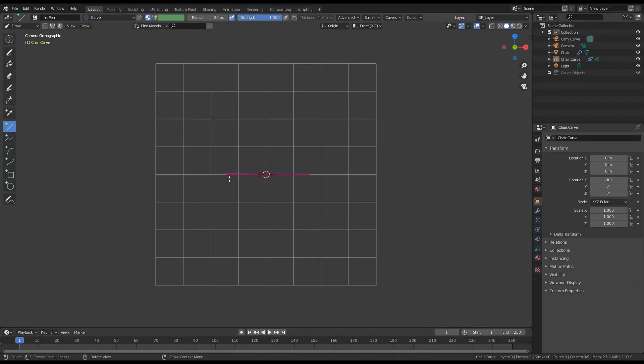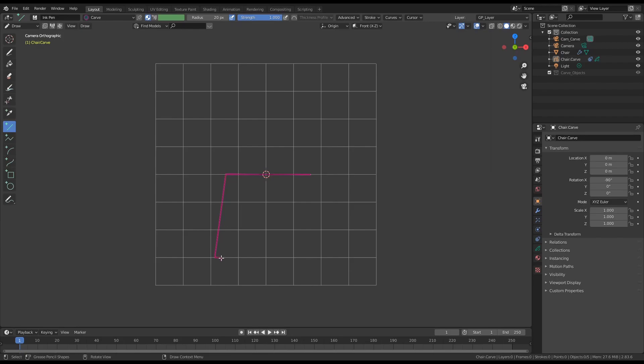Hi, in this section we'll be building a chair. I'm using the grease pencil geometric tools.